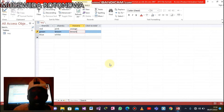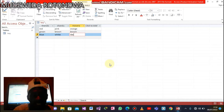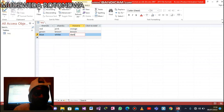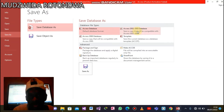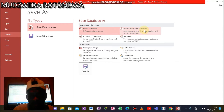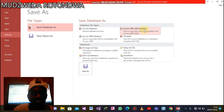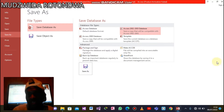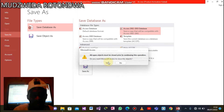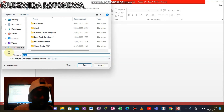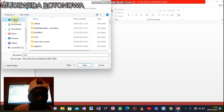Brown — and let's save our database. Come here where it's written 'Access 2002-2003 database' and click. After saving the database, let's put our database file on the desktop.